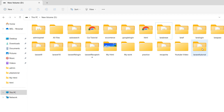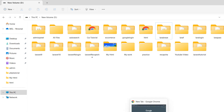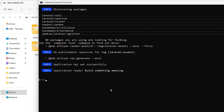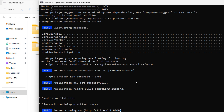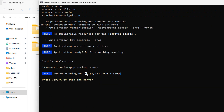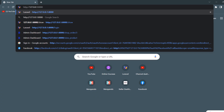Now let's go to the project directory. Our project name is laravel-tutorial, so here I'll type 'cd laravel-tutorial' and press enter. Now we are in the project directory. Over here we'll run 'php artisan serve', press enter, and here you can see our project is running. Let me copy this and go to the browser.